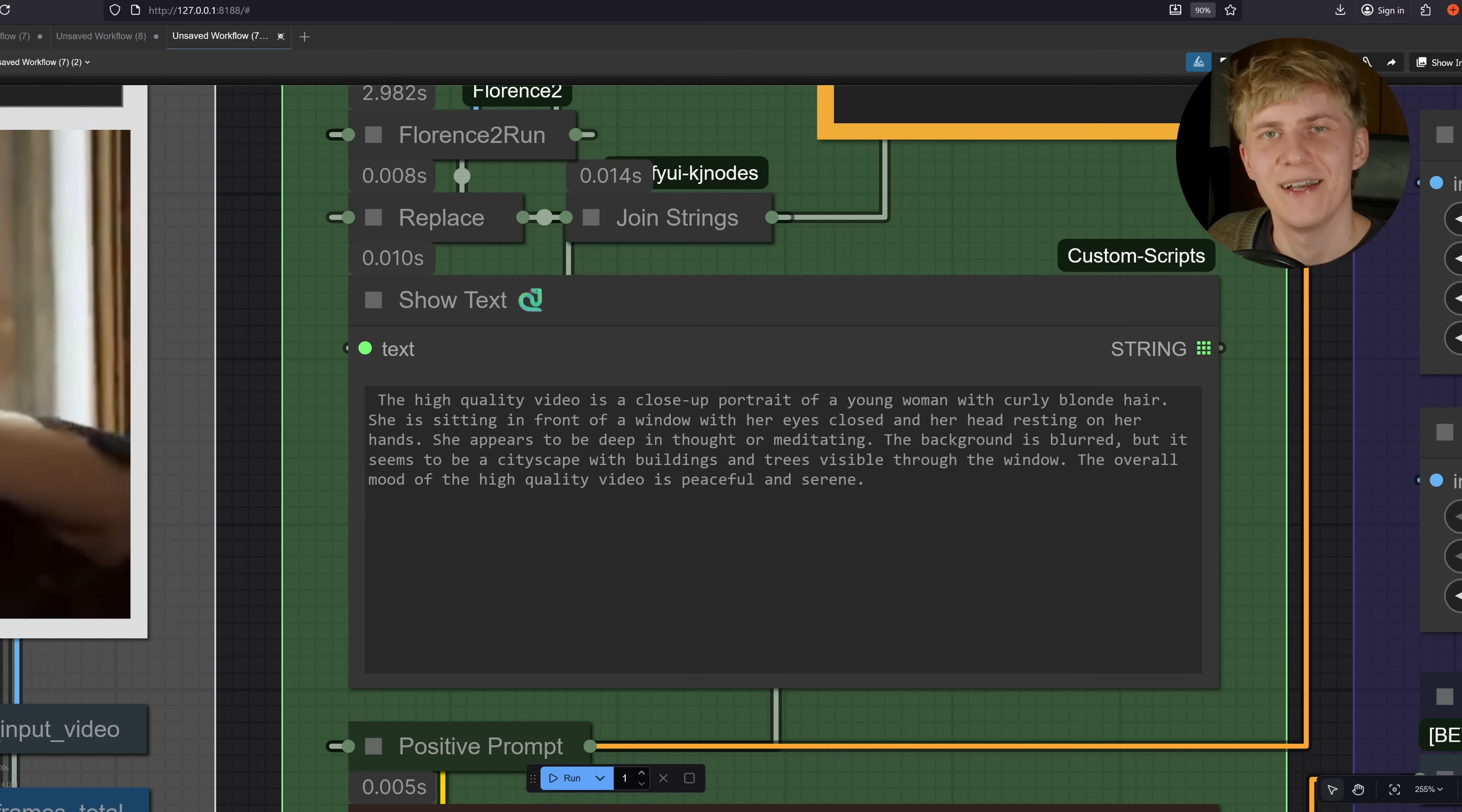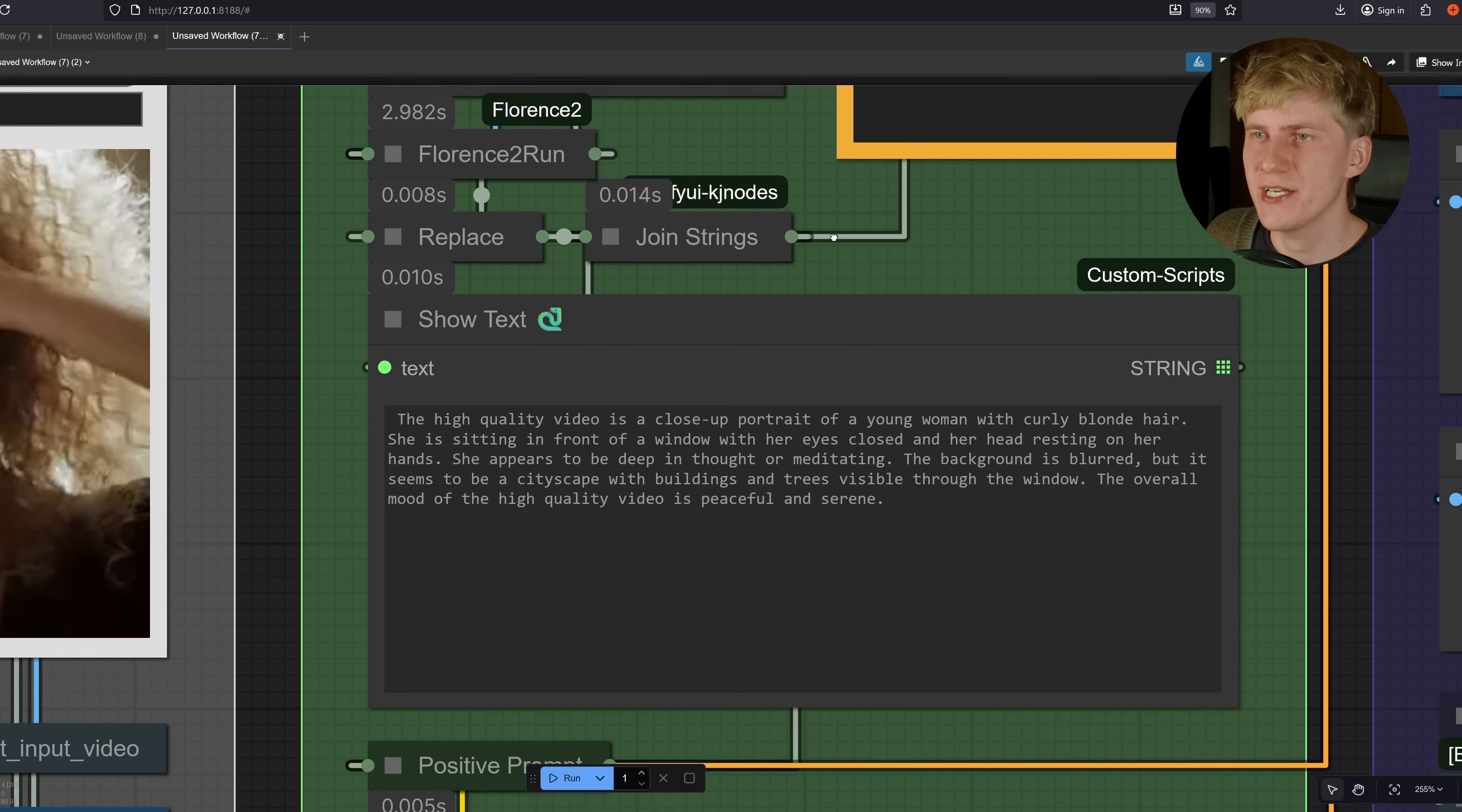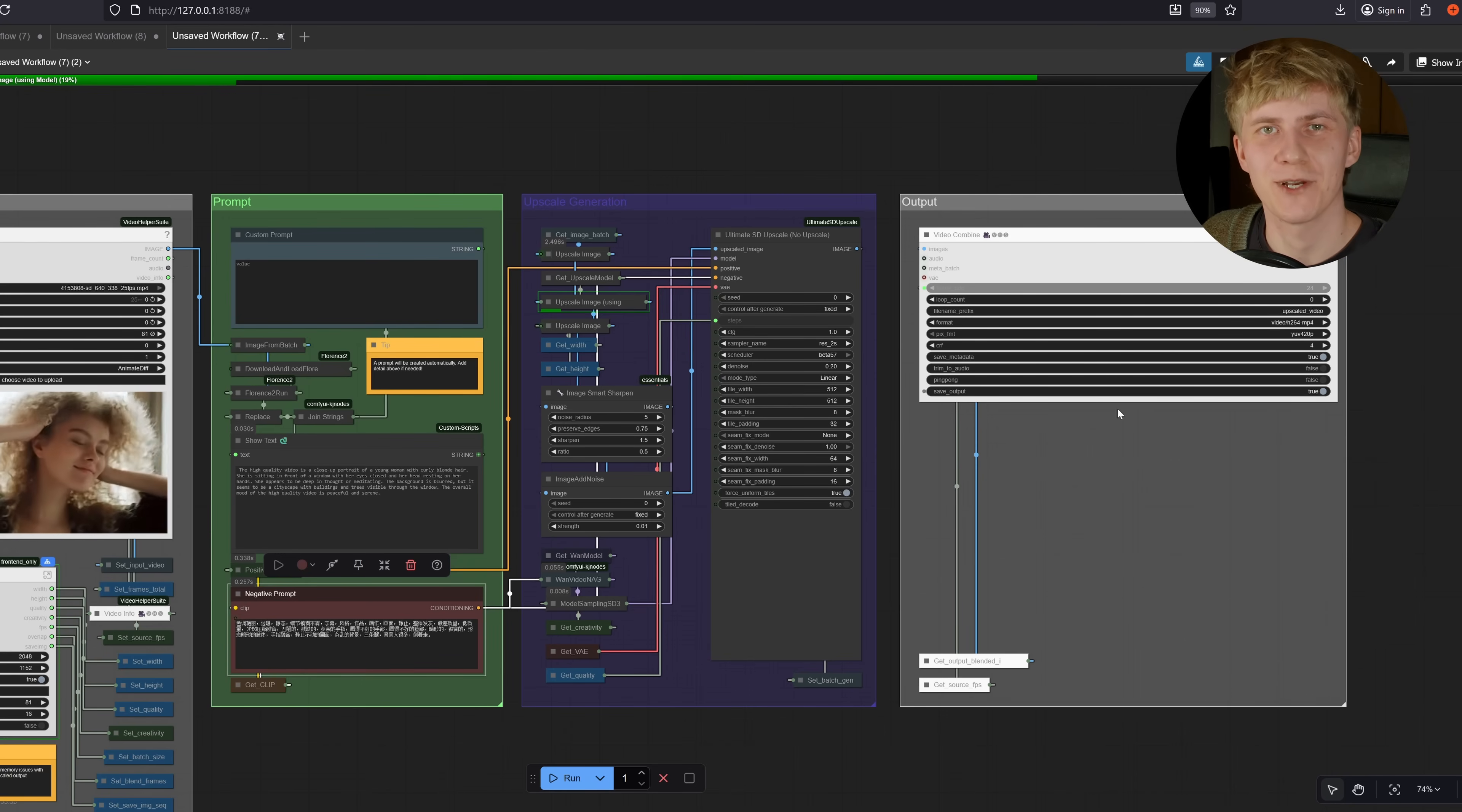So now we can just click run. And as you can see, it will automatically create a very detailed prompt for this video. If it's not perfect or you want to add more detail, you can come up here and manually input something here. You can also input a negative prompt, but this is usually enough. So all I need to do now is wait for this workflow to finish.